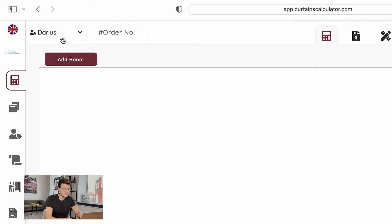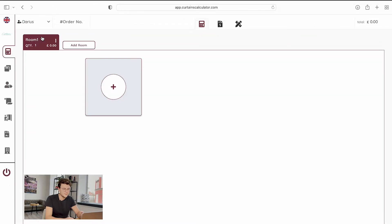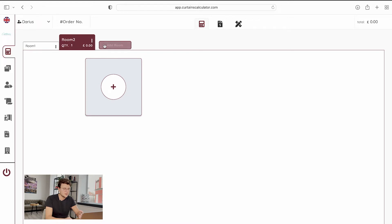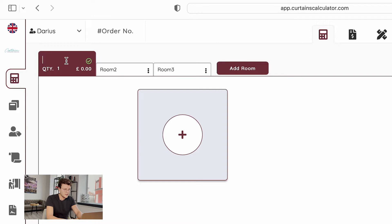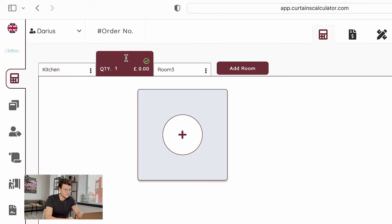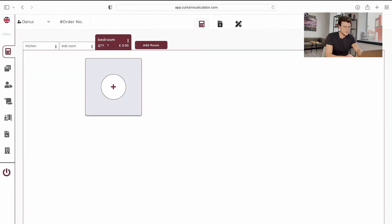To start calculating you have to add your first room, and you can add as many rooms as you need. At the moment we will create a three-room apartment and name them kitchen, kids room, and bedroom as an example.